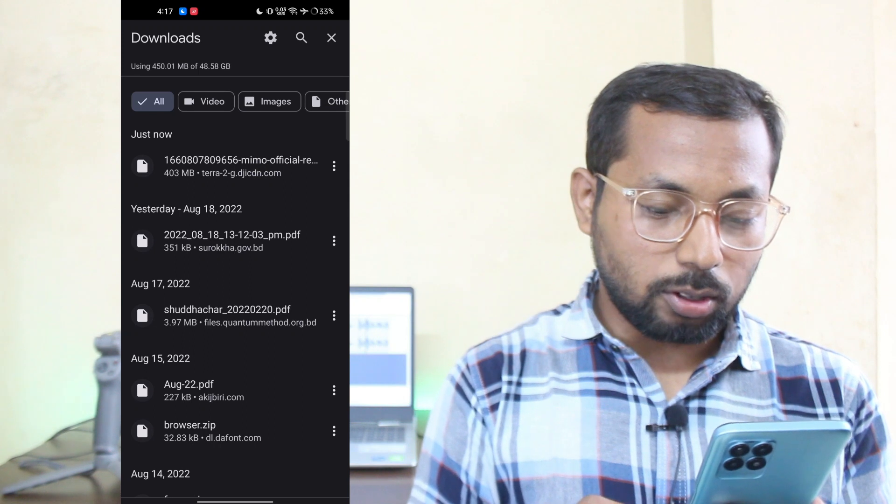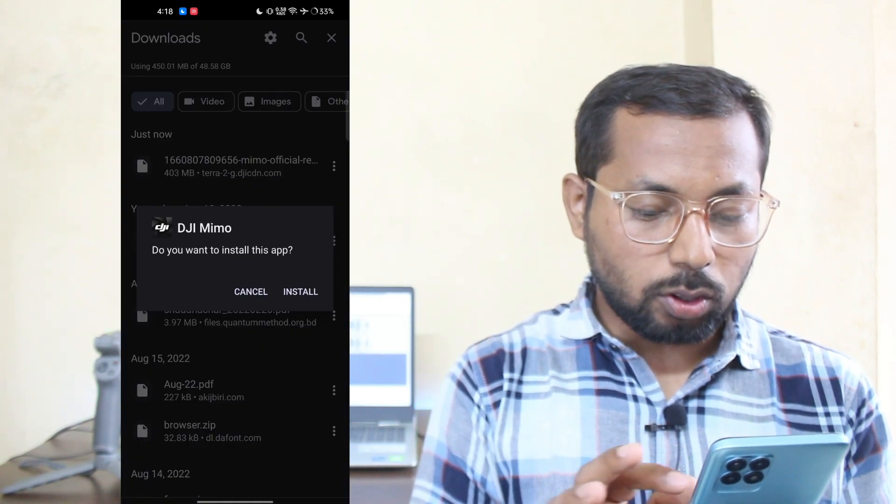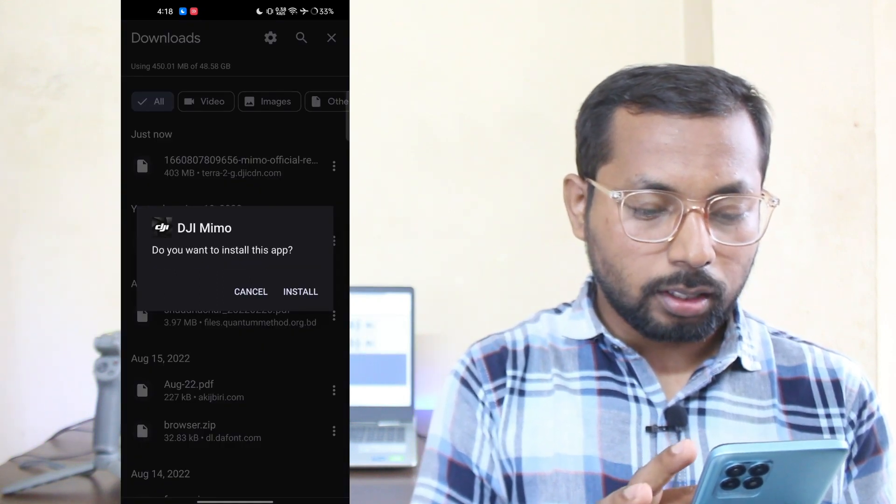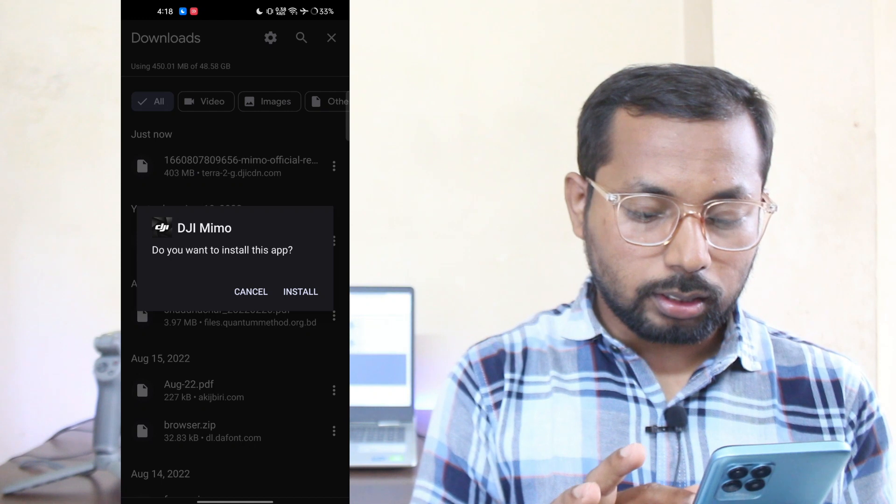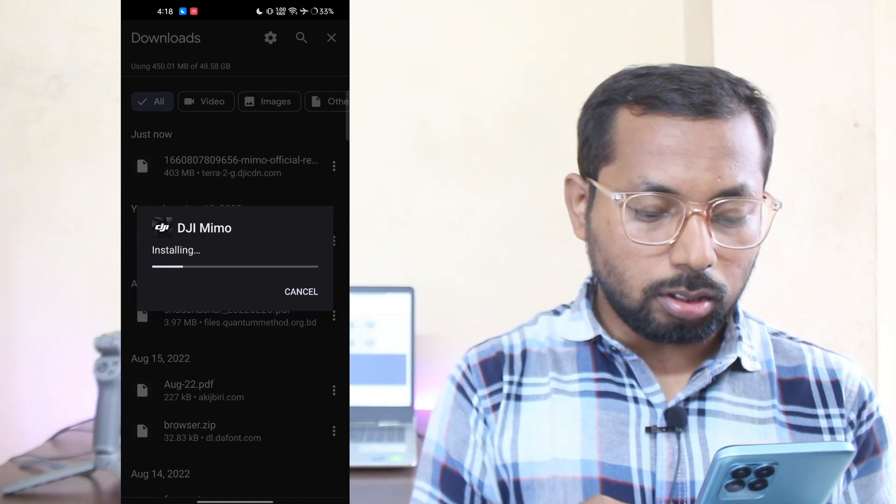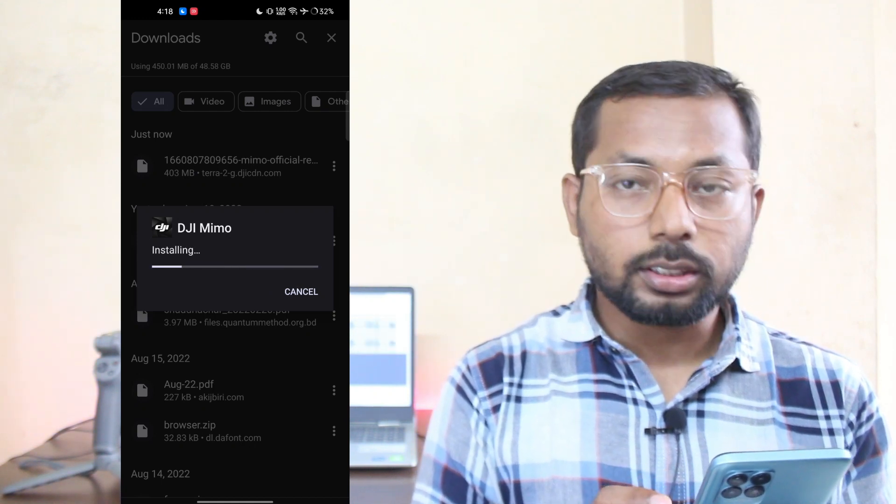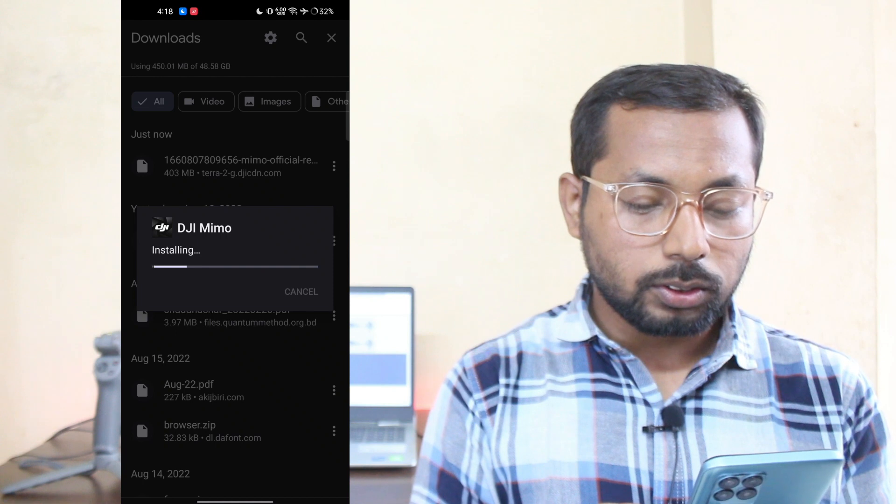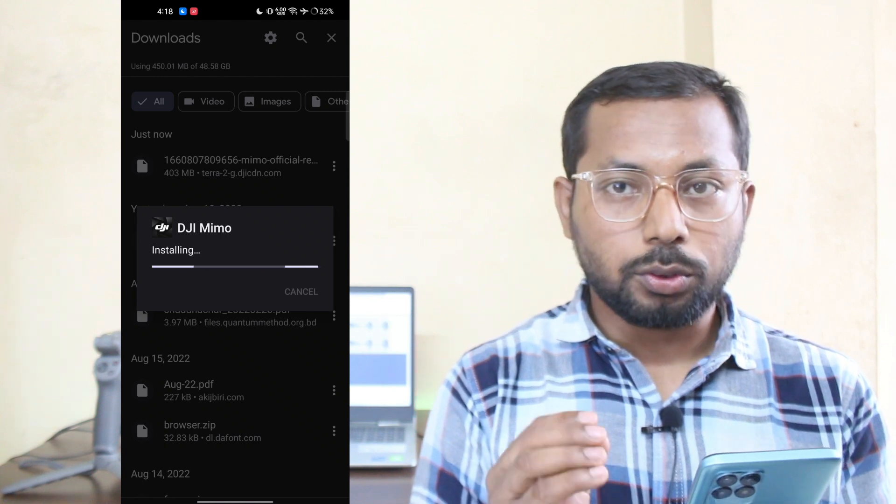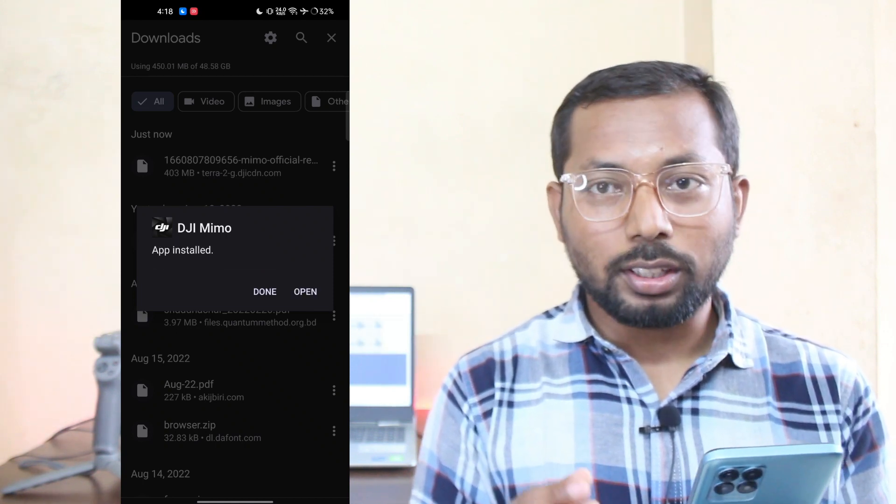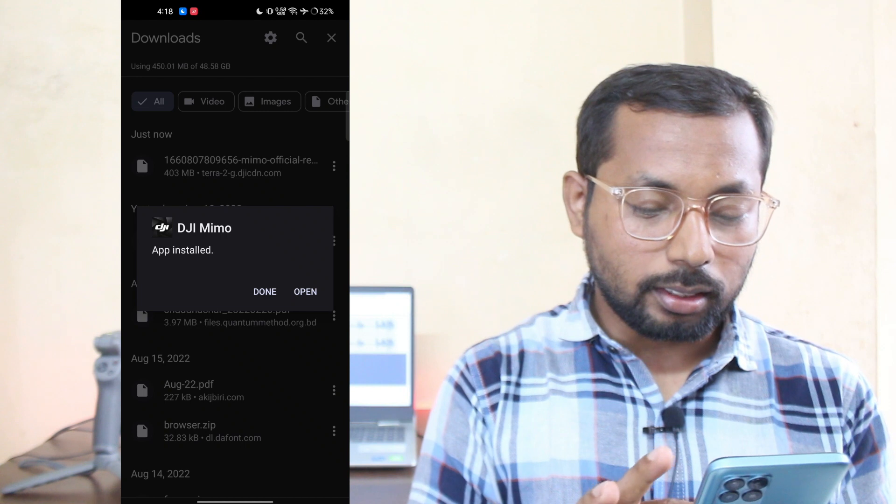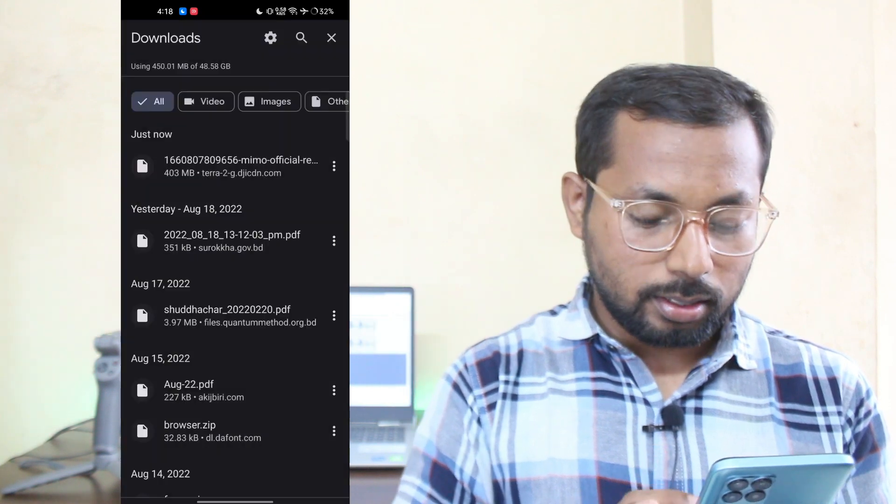Just click on the download file and it's opening. Then click on Install. It's installing, so you have to wait a few moments. It's done, then click Done.